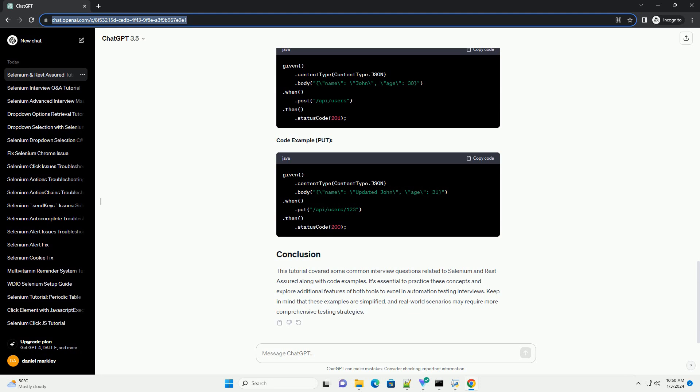Rest Assured is a Java library for testing RESTful APIs. It simplifies API testing by providing a domain-specific language (DSL) for writing concise and expressive tests. Rest Assured supports various authentication methods, request and response specifications, and assertions.